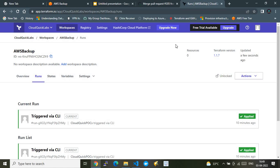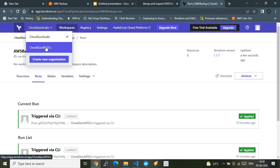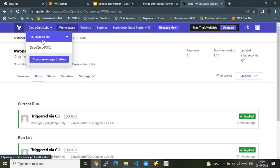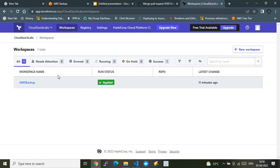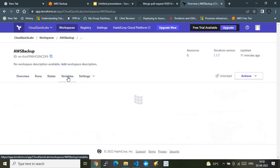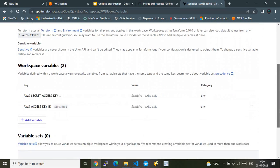This is my Terraform Cloud account on a free subscription — you can access it at app.terraform.io. Once you set up your account, you must create an organization. I have two organizations; I created one called Cloud Quick Labs for this demo. Under this organization I created a workspace called AWS Backup, because this demo focuses on AWS Backup. Under that workspace I created the required environment variables.